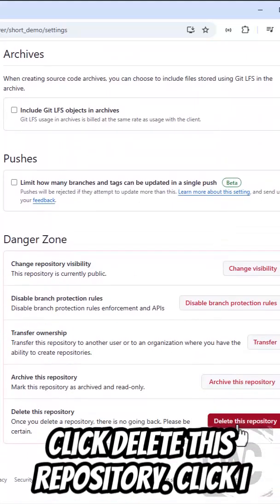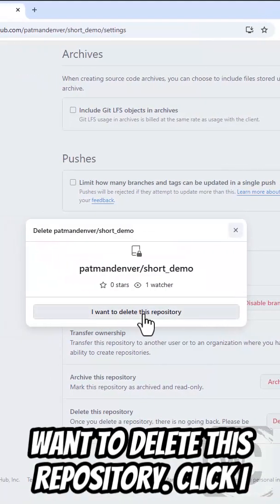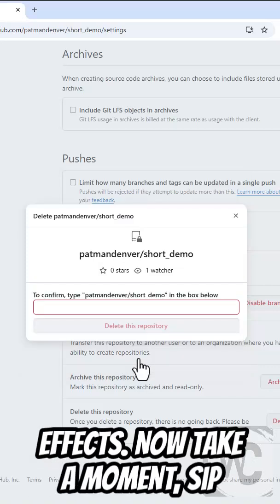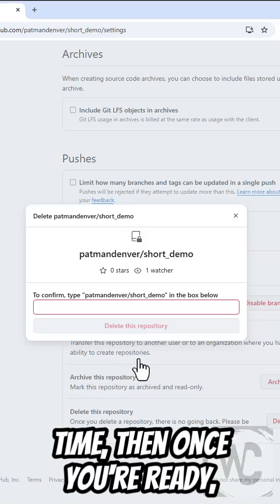Click Delete This Repository. Click I want to delete this repository. Click I have read and understand these effects. Now take a moment, sip your coffee, and think one last time. Then once you're ready,